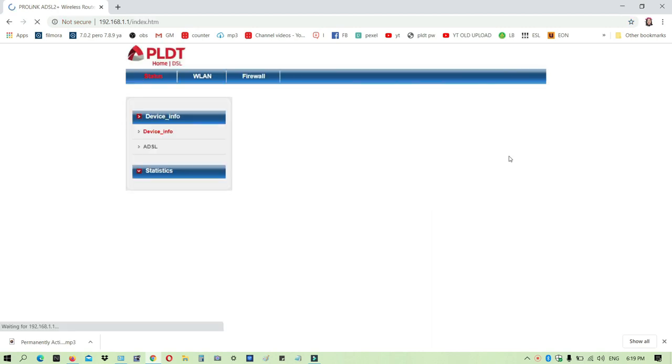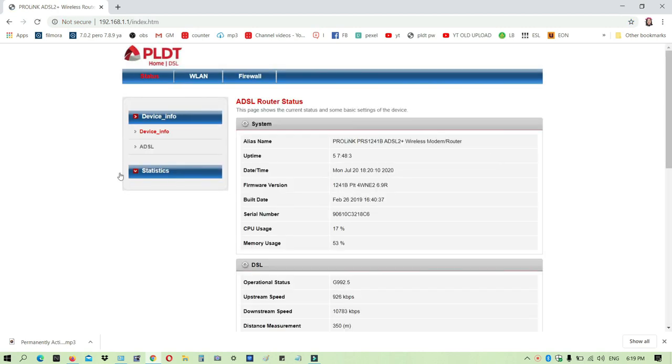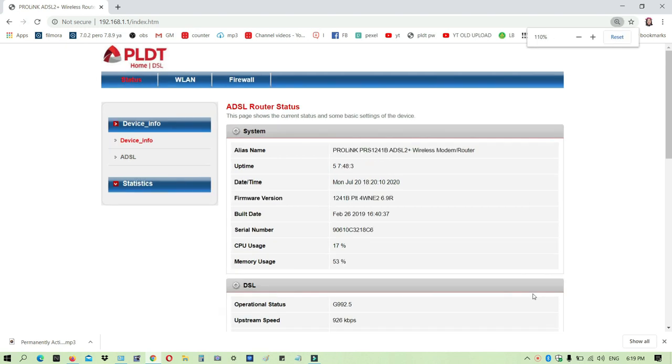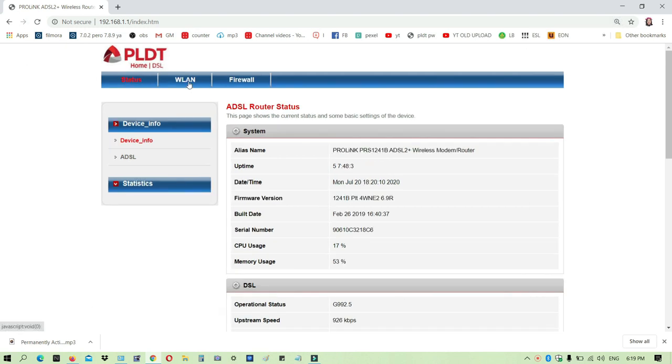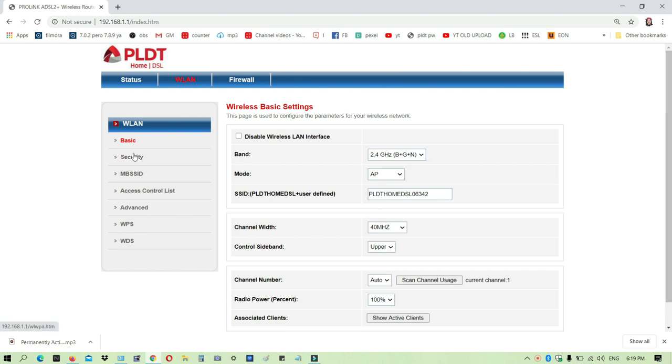Maglalagin tayo. Pagdating mo dito sa ano nya, punta ka lang sa WLAN. Pagdating sa WLAN, punta ka dun sa security.